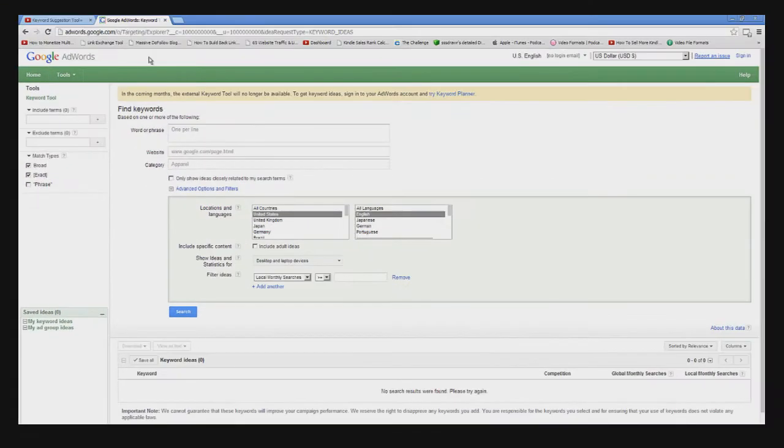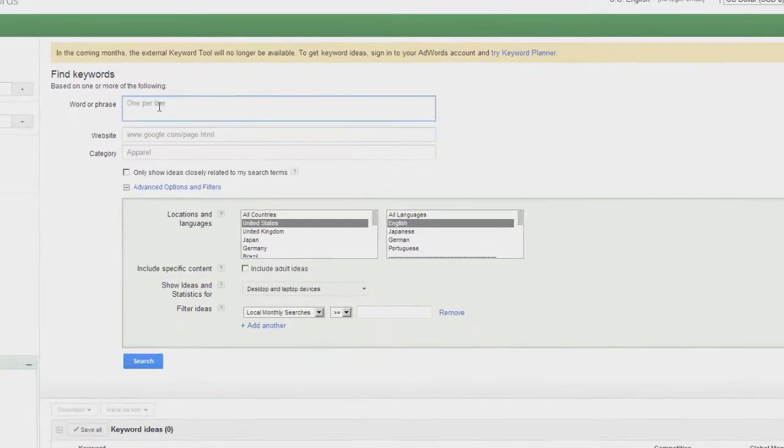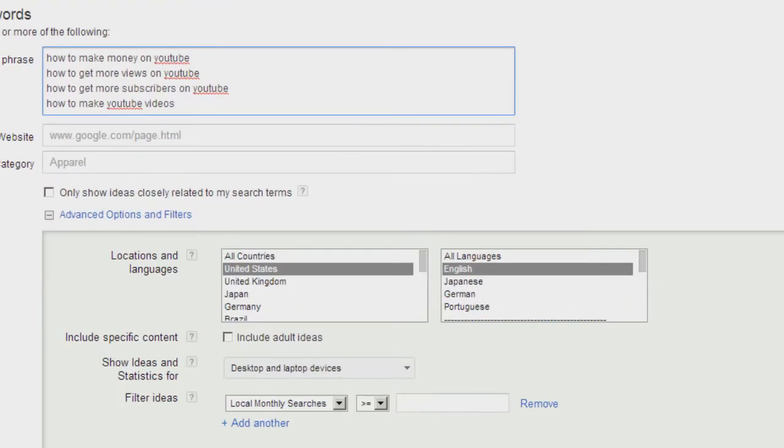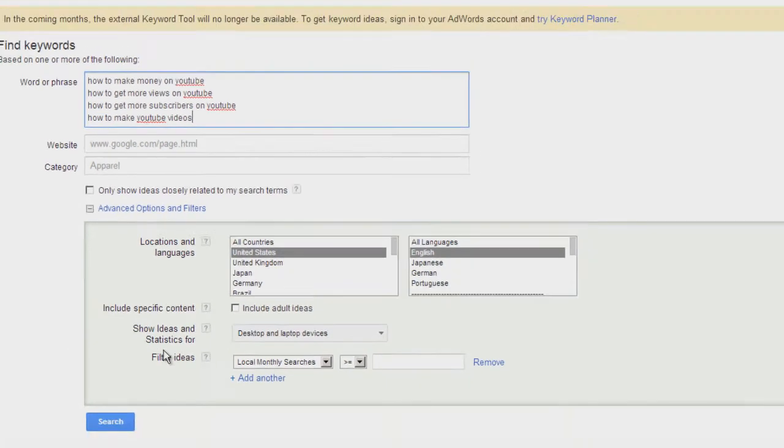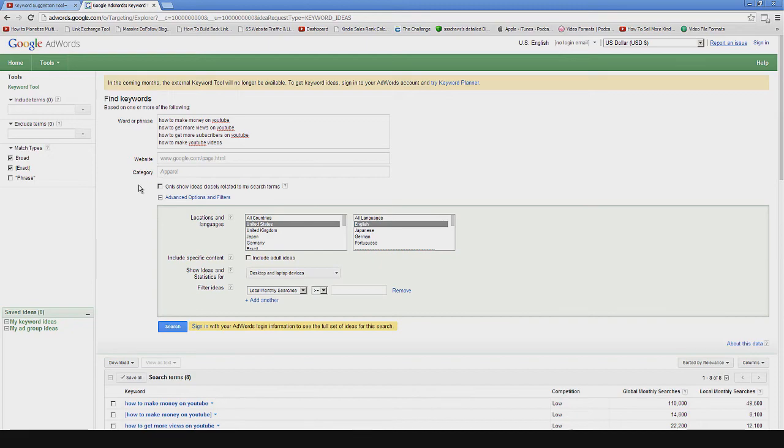If we were to head over to adwords.google.com/keyword tool and do a search on those very same keyword phrases, again from the United States in the English language, and click Search.